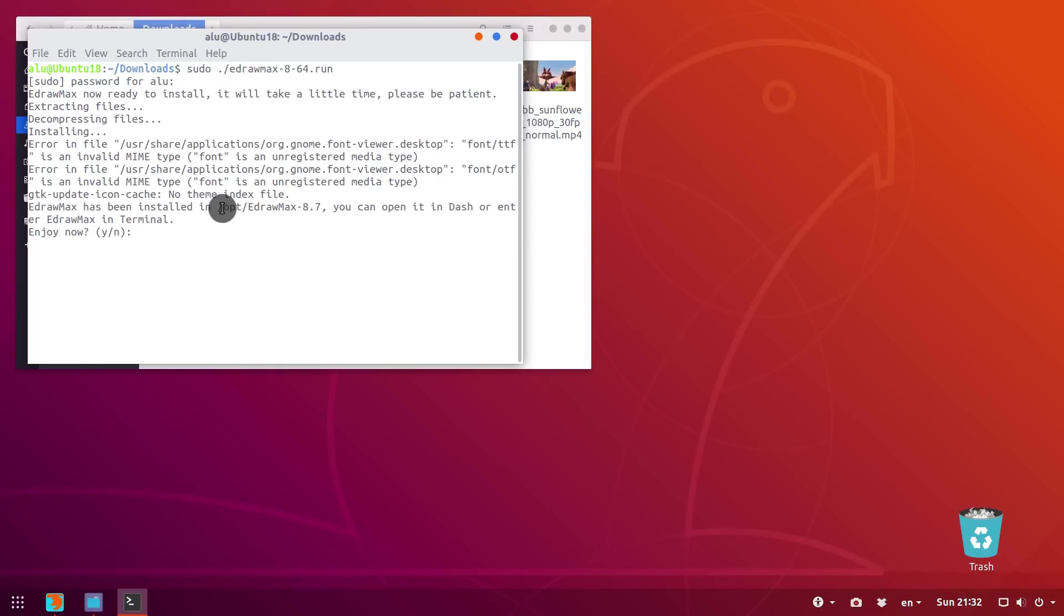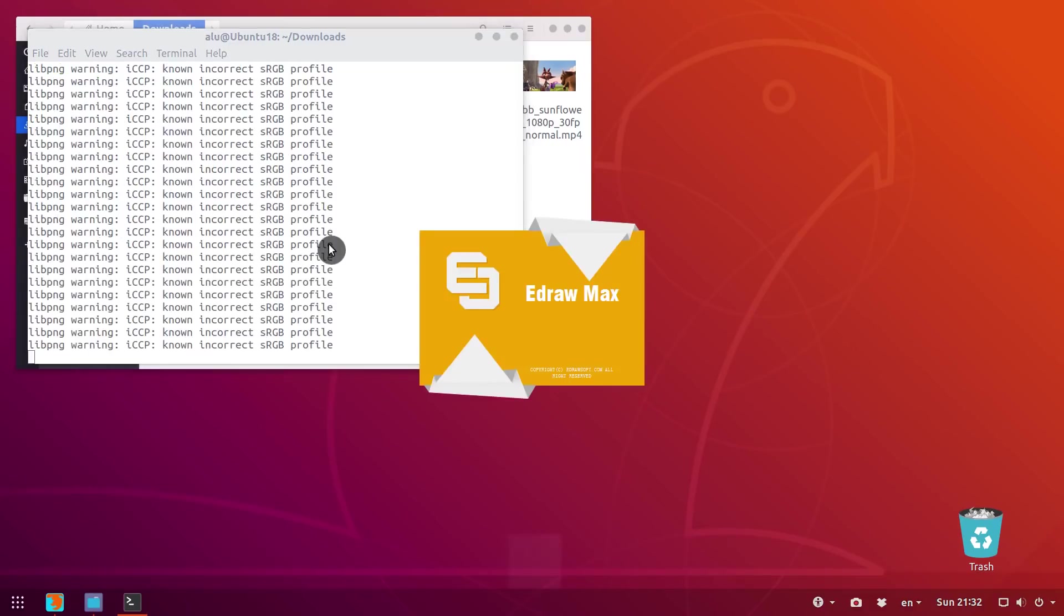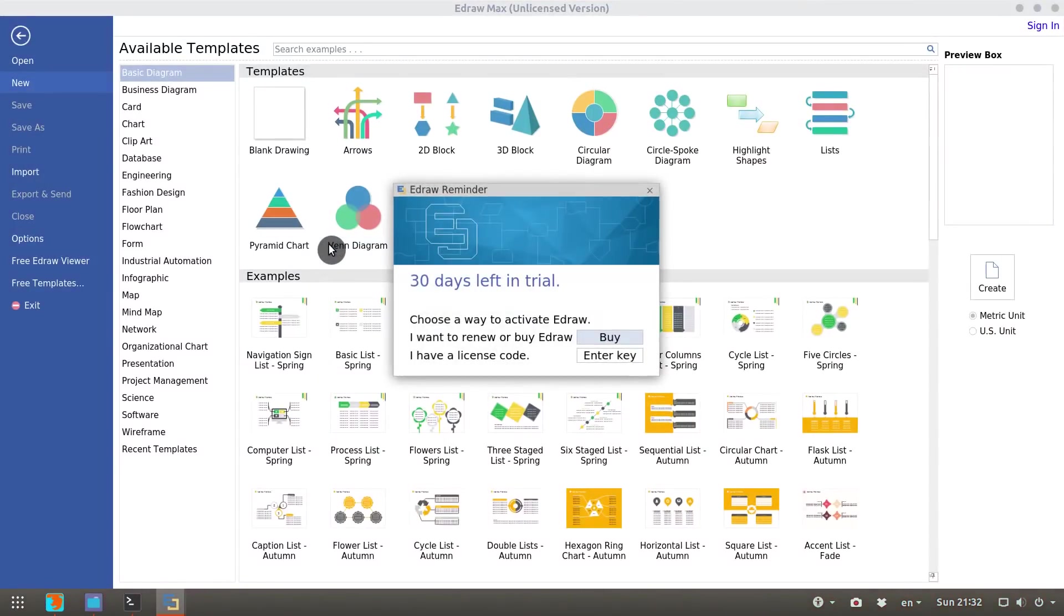As you can see here, the program has been installed into the opt folder. You can open idromax from your menu or by running idromax from the terminal. When you open it the first time, it will ask you to activate it. You can simply close this window if you want to try the program.